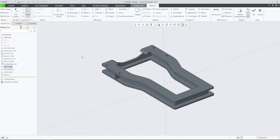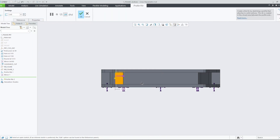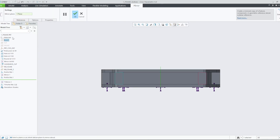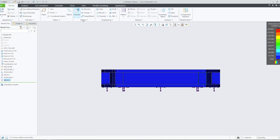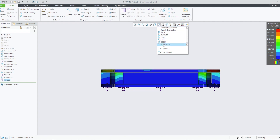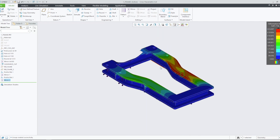Let's create another profile rib and mirror it to the other side of the frame. This time we will make our profile rib 2.5 millimeters thick. Notice that this modification increased the stiffness of the frame even more, again improving our overall design.